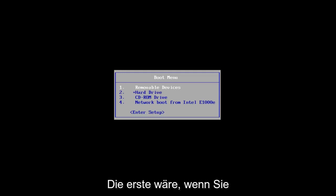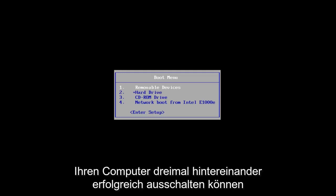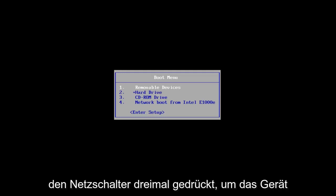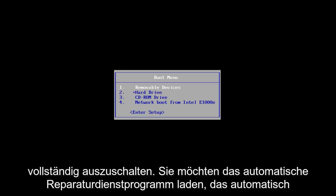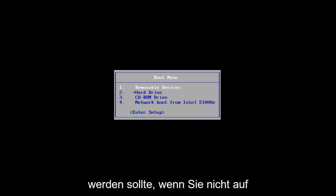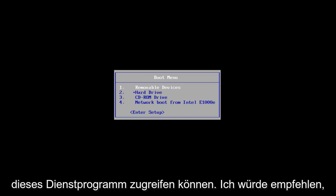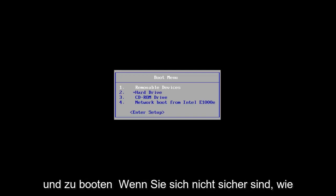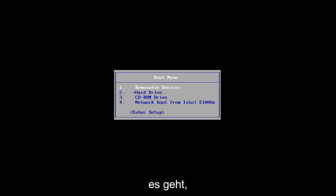The first one would be if you can successfully power off your computer three times in a row. Just hold down your power button three times to do a hard power off. You want to load the automatic repair utility, which should start automatically. If you're unable to get to that utility, I'd recommend downloading the Windows 10 Media Creation Utility and booting your computer off of that.